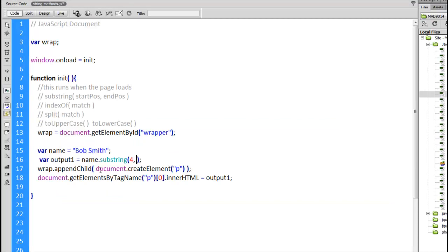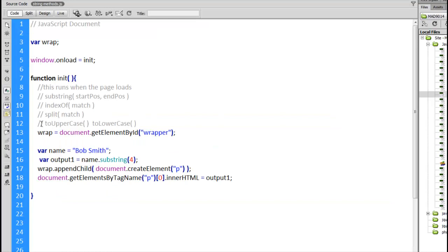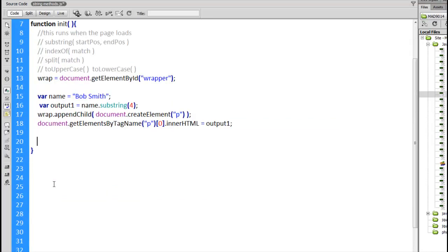The other option I was talking about, just to show for completeness sake, if I just put in the 4, this is my starting position, it will automatically go to the end. Refresh the page, you get the exact same result. All right, moving on to the next method. We're going to look at the indexOf method.